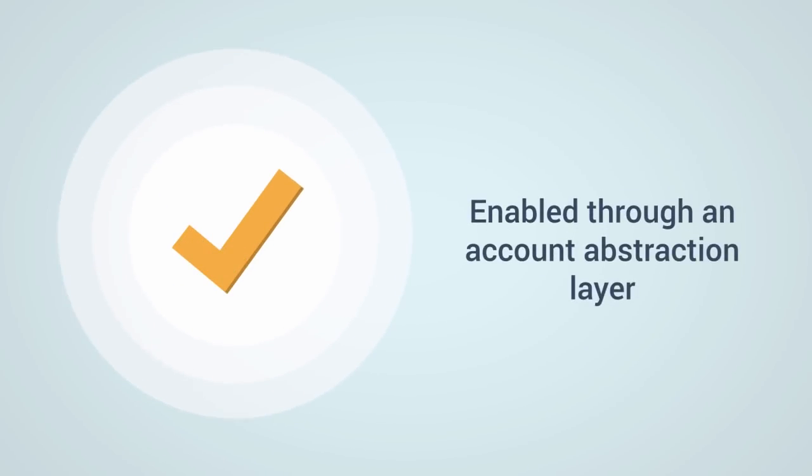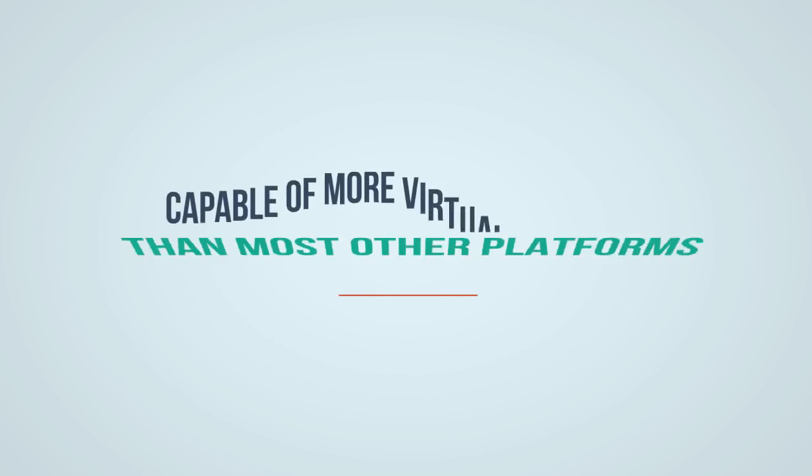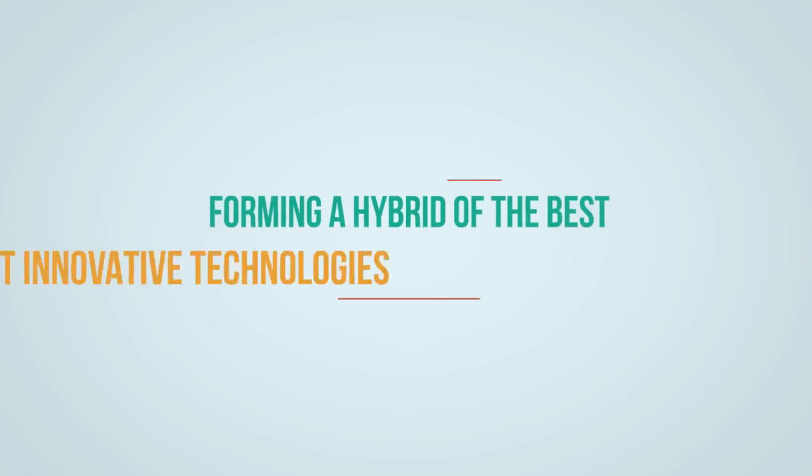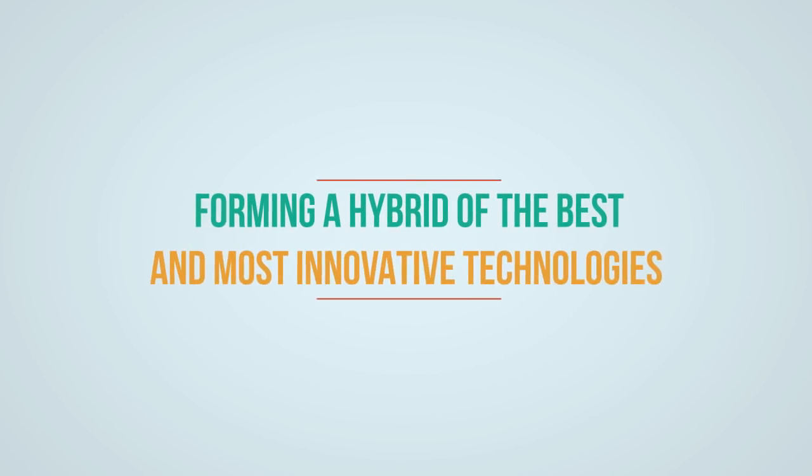Designed for easy access and global usability, the HTML coin platform is enabled through an account abstraction layer that is capable of more virtual machines than most other platforms, ultimately forming a hybrid of the best and most innovative technologies.